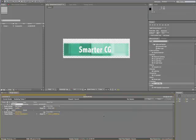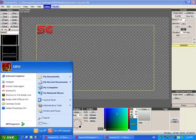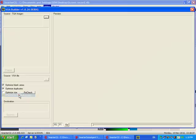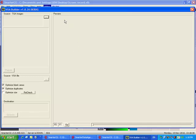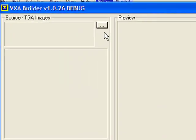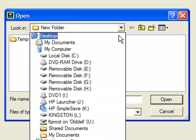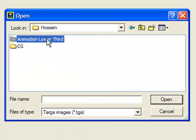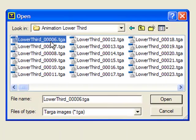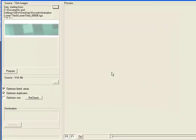Once you have your image sequence, we then import it into the VXA Builder. To import our image sequence to VXA Builder, we click on the button to browse and import image sequence. After we select the first image, the builder will automatically import all the images for the sequence and load them in VXA Builder.